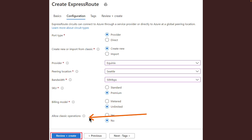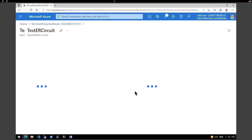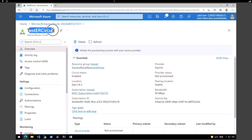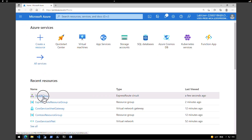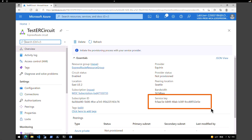Our ExpressRoute circuit is now deployed. Click 'Go to resource' and we can see the 'test-er-circuit' is created. Now let's retrieve the service key. Go back to the home page, select the ExpressRoute circuit 'test-er-circuit', and under the Overview tab you will find the service key. Your service provider will need this service key to complete the provisioning process. The service key is specific to your circuit, so you must send it to your connectivity provider for provisioning.